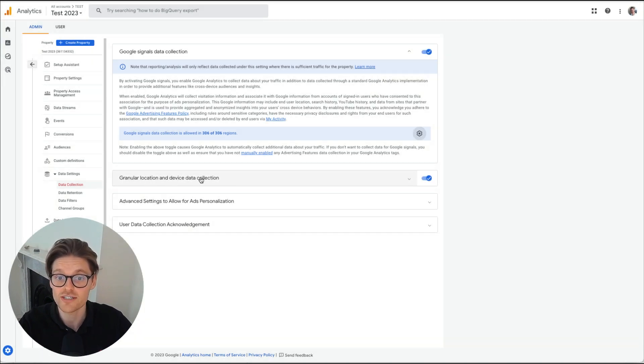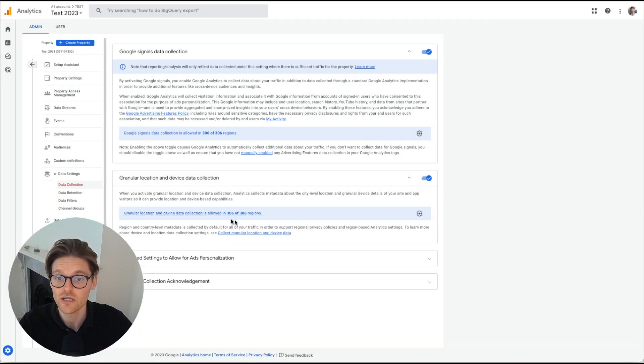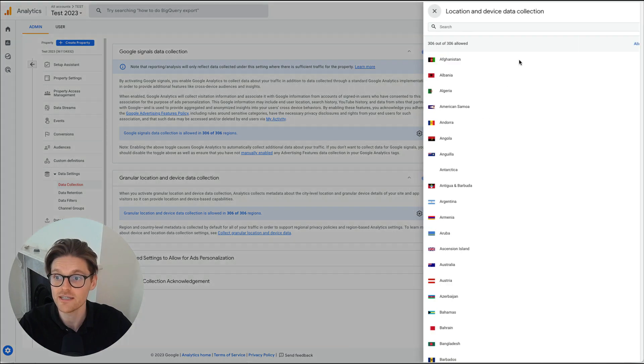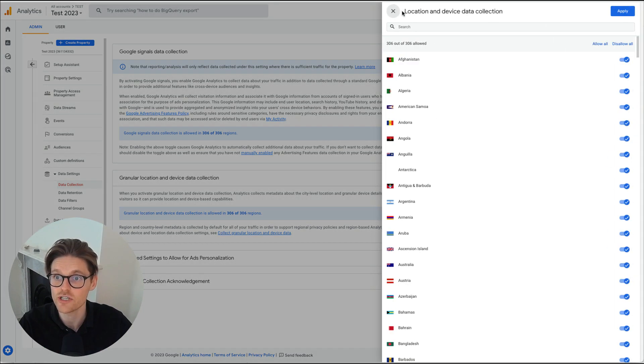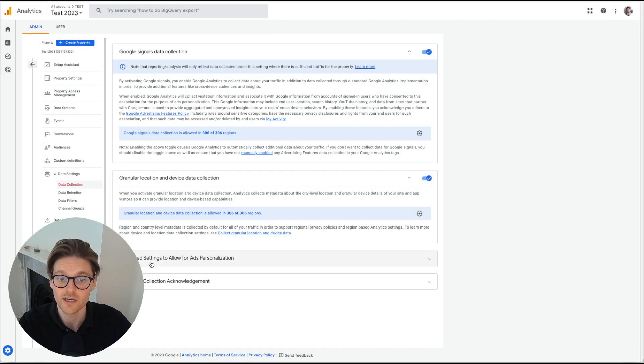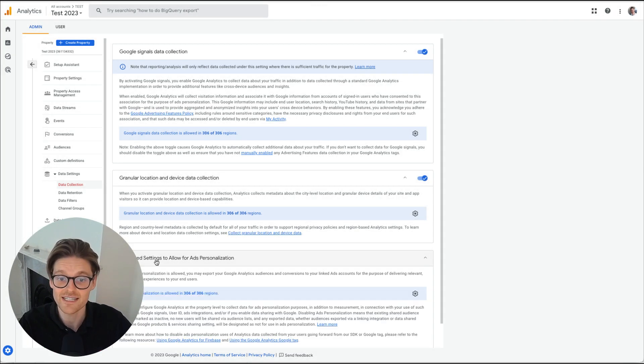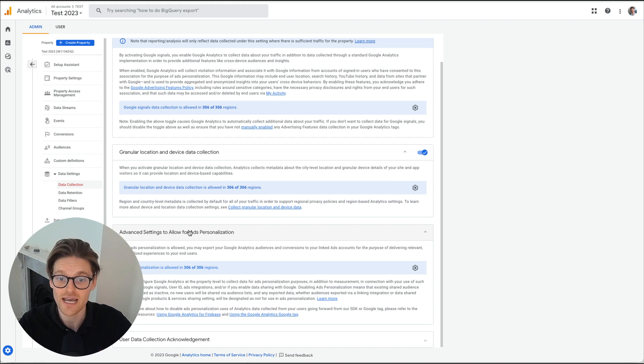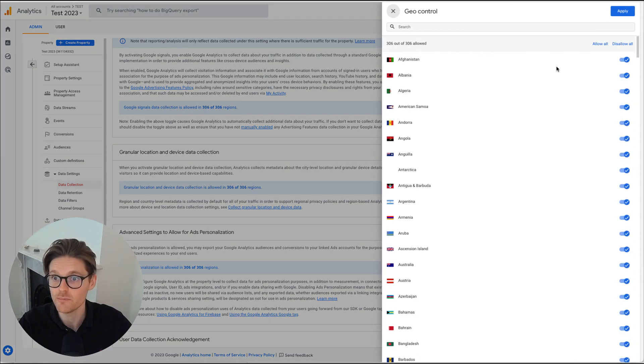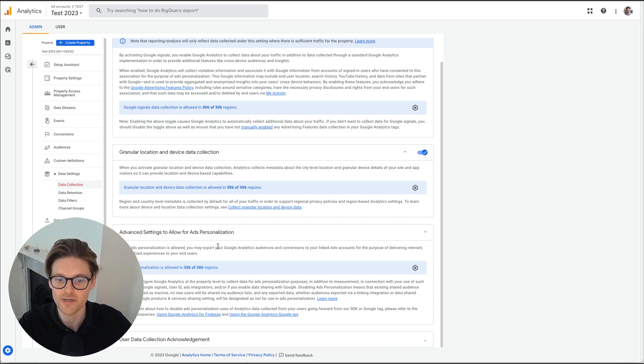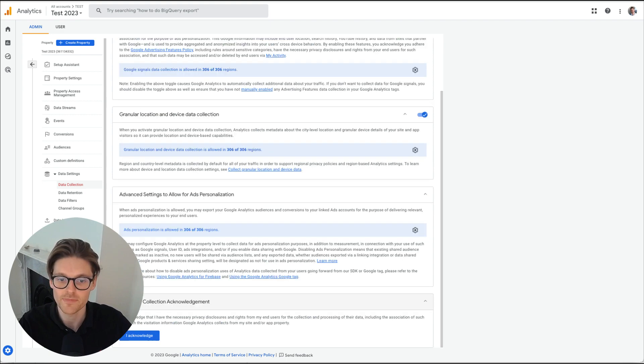Granular location device data collection. Make sure that's turned on. Once again, if there are any countries that you do want to remove, do do that. Advanced settings for allowed ads personalization. Similar, go in there and pull any countries that you don't need, but make sure that's on.